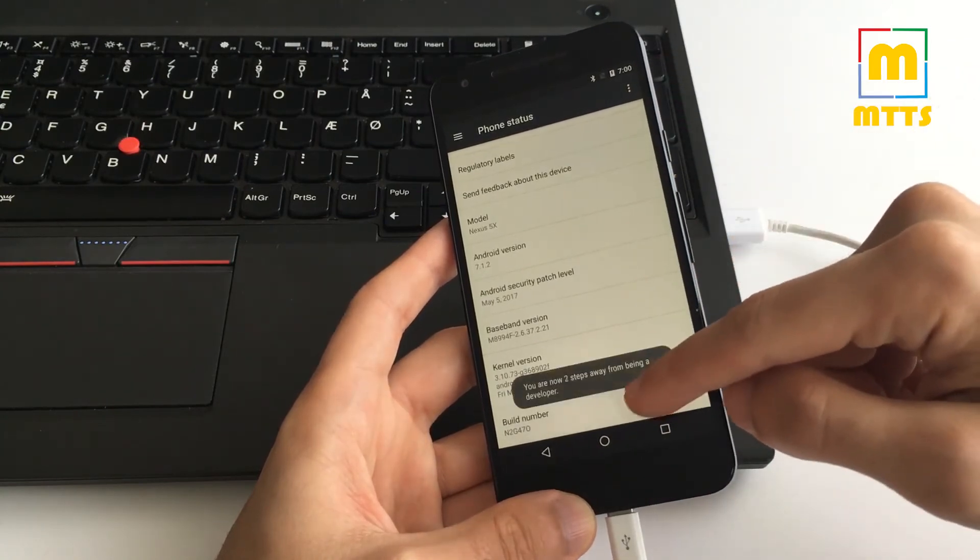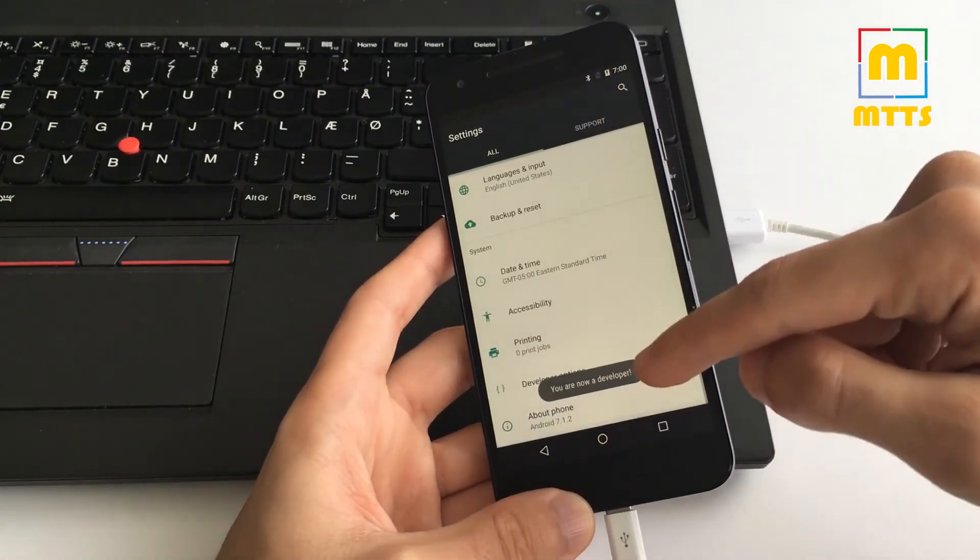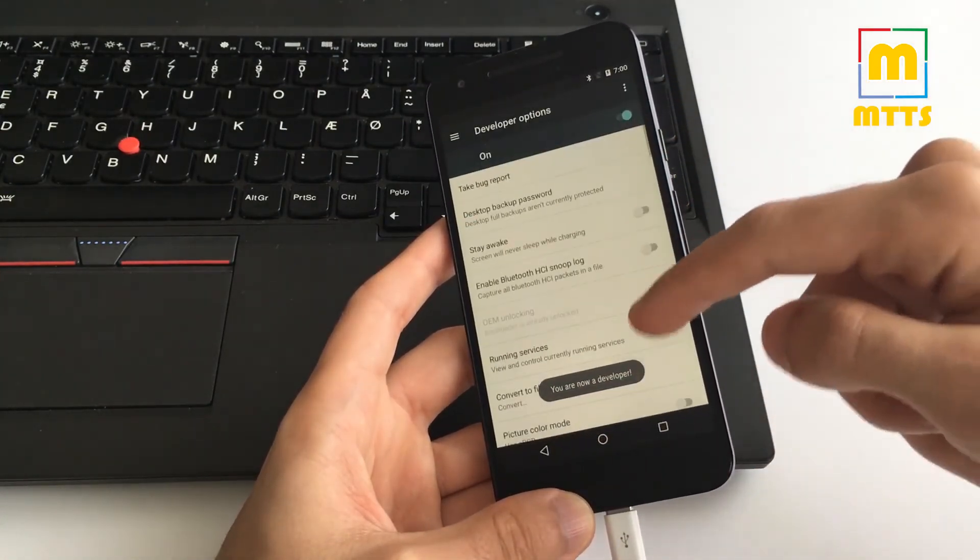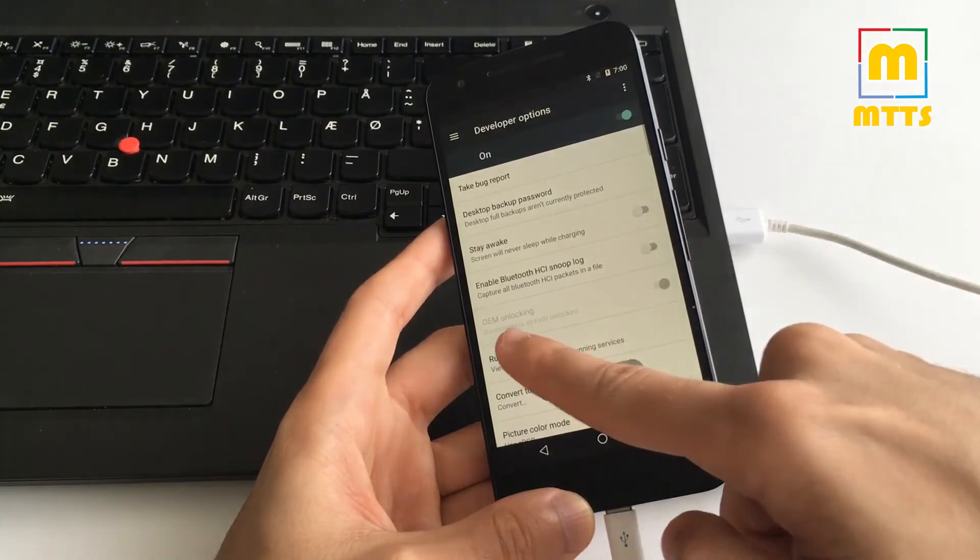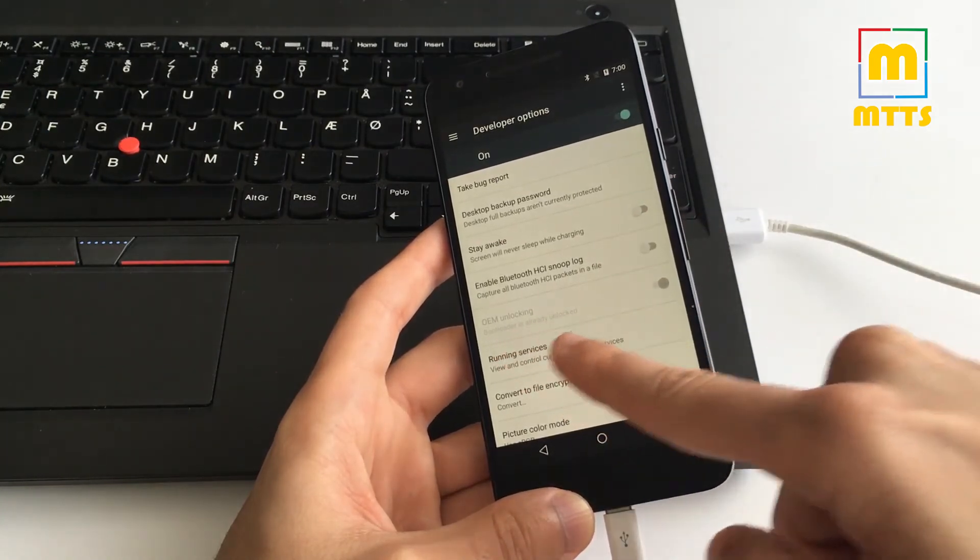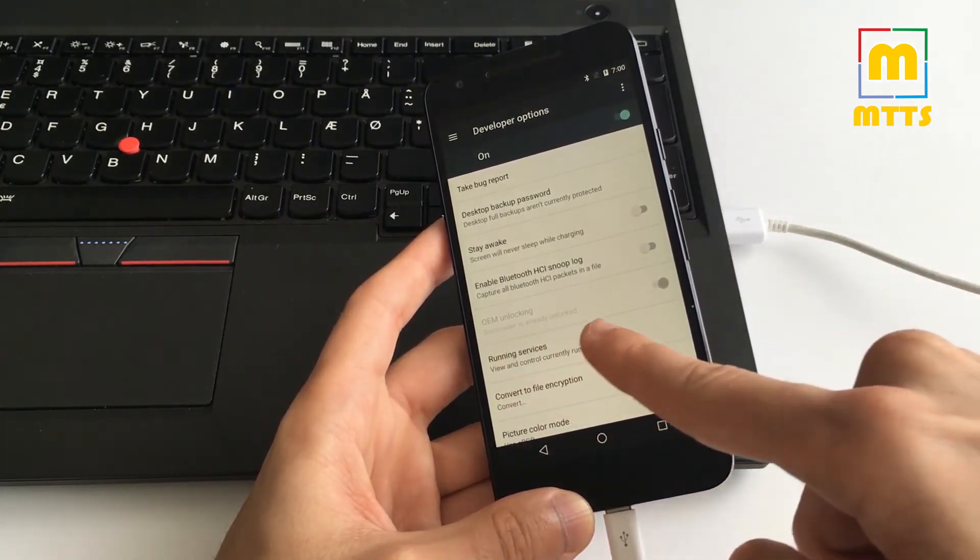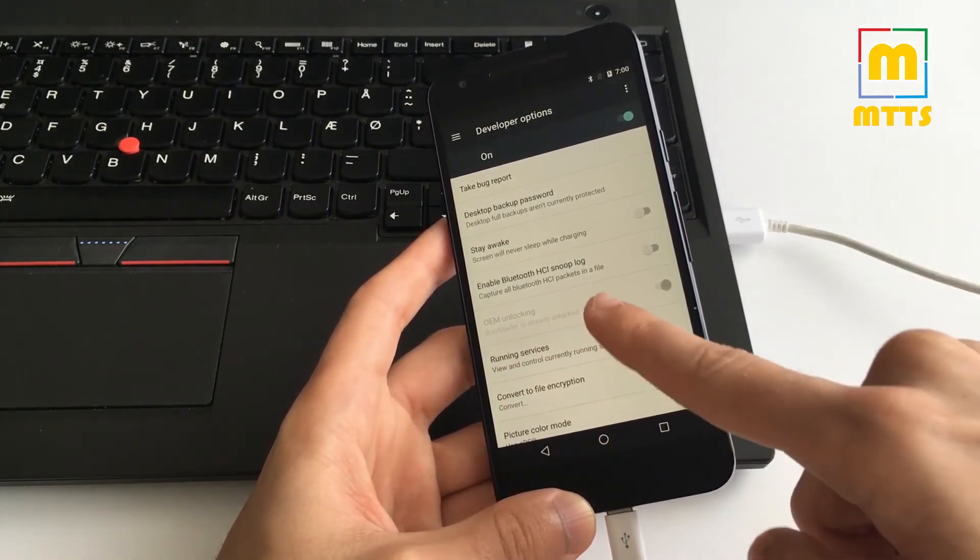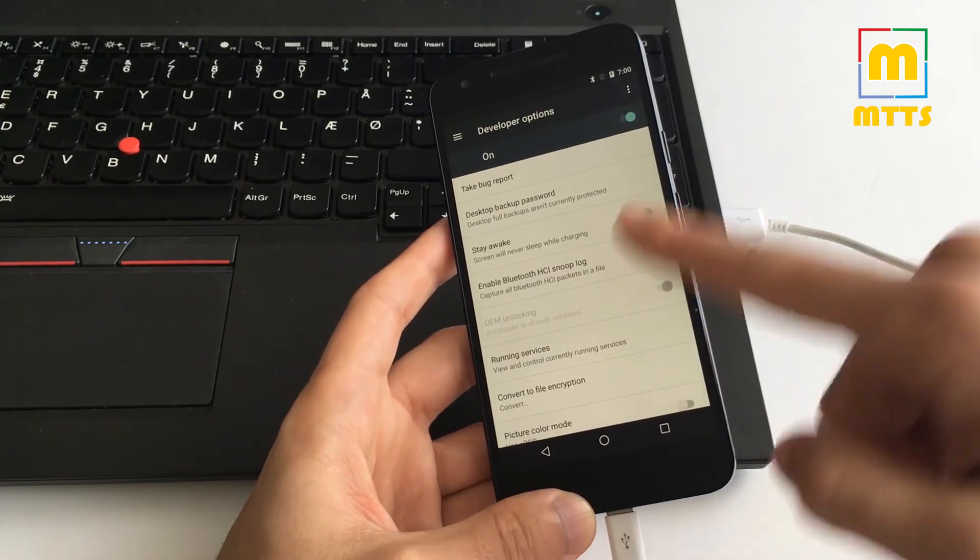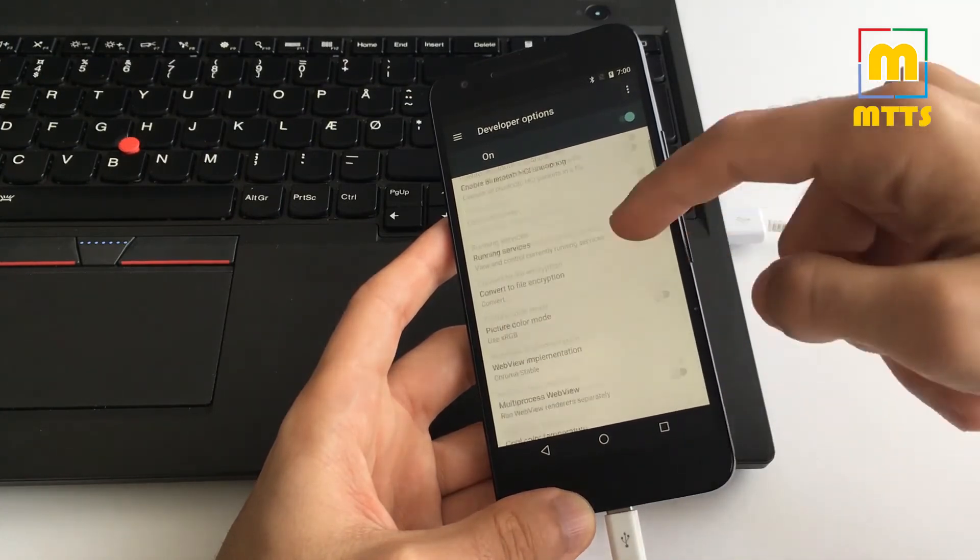Now, in order to root it, you have to go to development once again and re-enable the USB debugging.